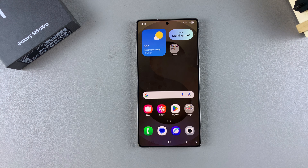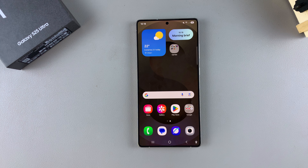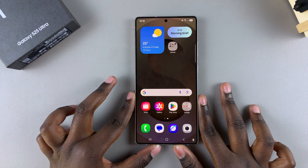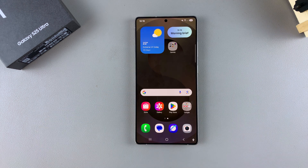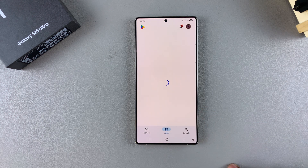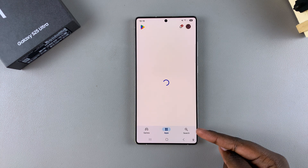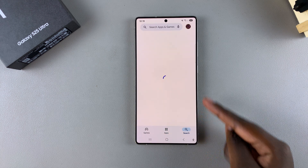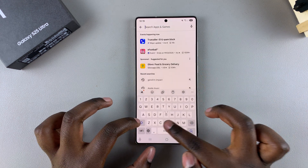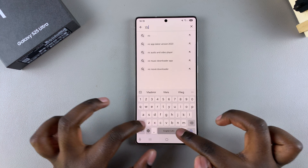So in this video, you'll learn how to install VLC Media Player on your Samsung Galaxy S25. The first step is to open the Google Play Store, then use the search function and type in VLC Media Player.